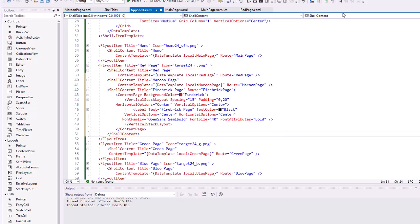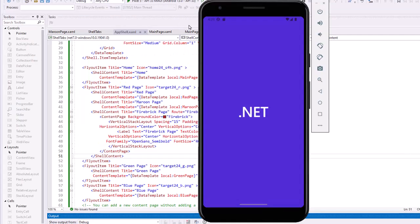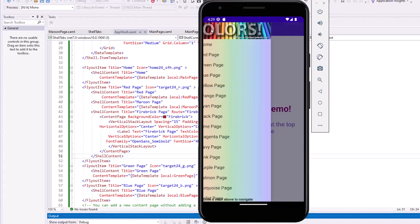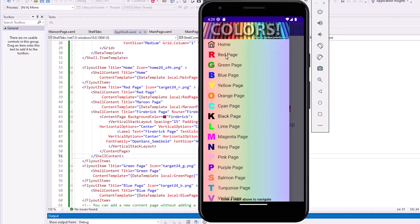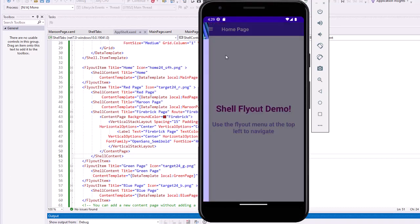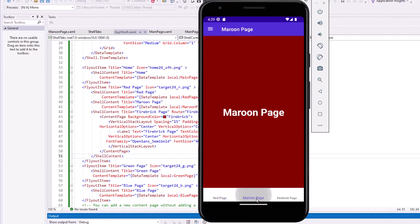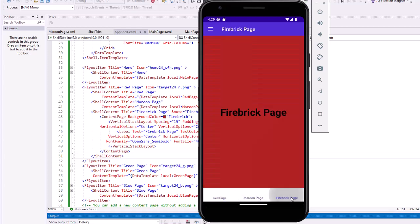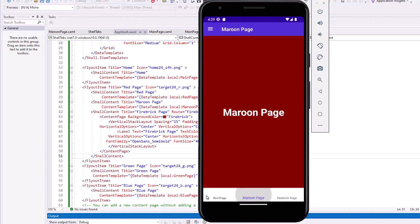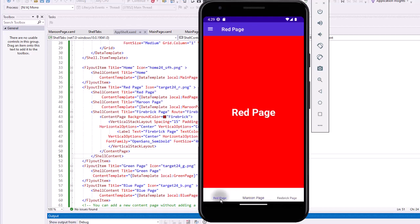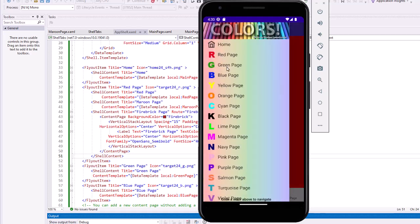I'm going to navigate to the red page and you'll see that now on the red page I have a tab bar with the first content item being red page, the second one being my maroon page, and then third is the firebrick page. And I can go back to the flyout.